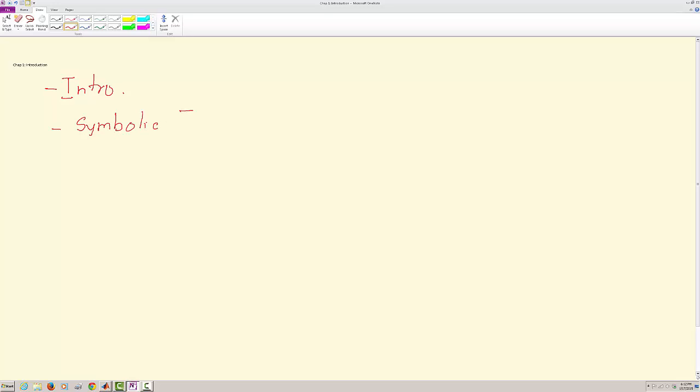In the first video, I'm going to talk about the introduction part wherein we would interact with MATLAB using some commands. In the second video, we are going to talk about using the symbolic toolbox.